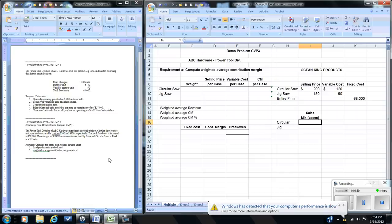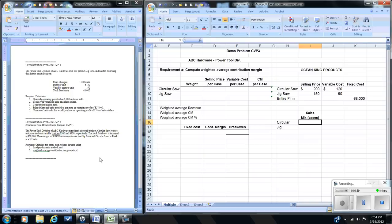The problem tells us the sales mix is in a ratio of three to two. You can be presented with the sales mix as a ratio, as percentages, or as budgeted sales for each product — in which case you would add them up to find total units sold and divide each into the total to find the percentage.